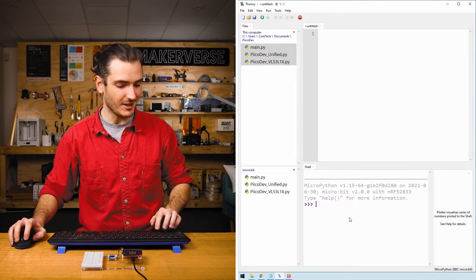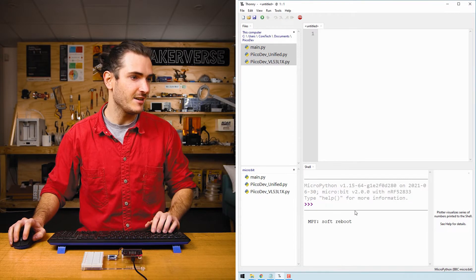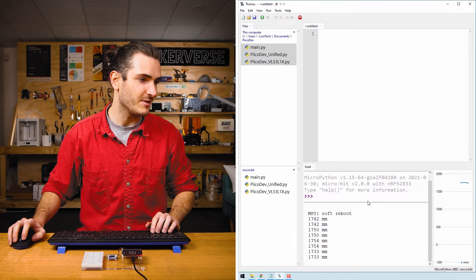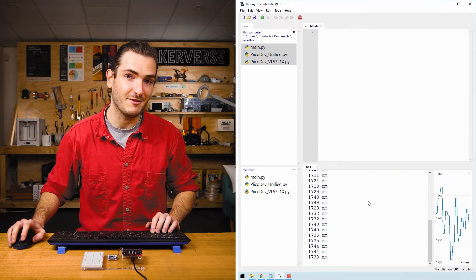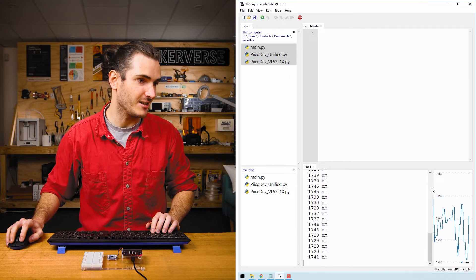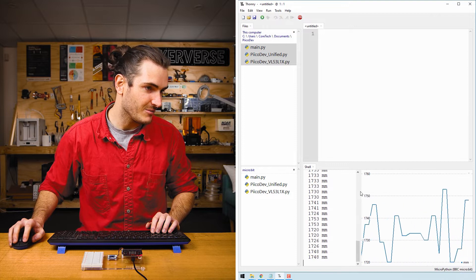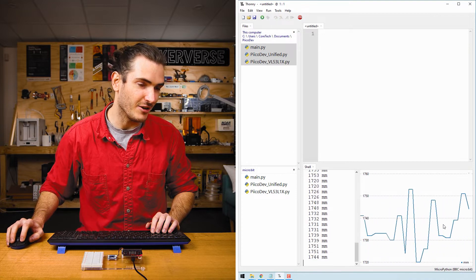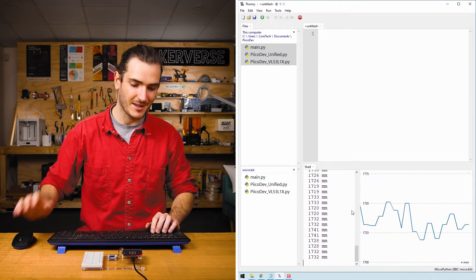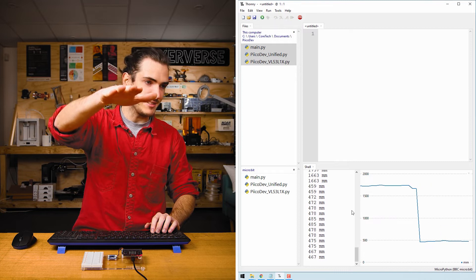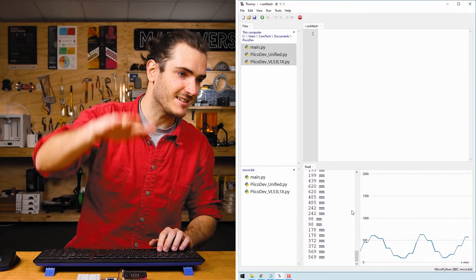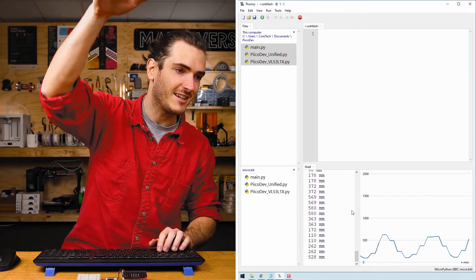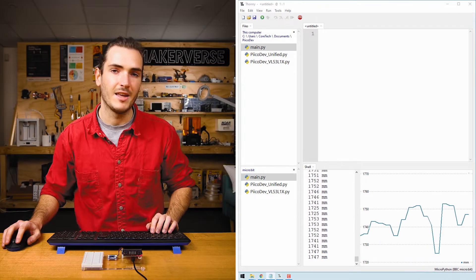In the shell, if I press ctrl D, we'll reboot the micro bit and we now have live distance data streaming up the shell. And in the plot we have a plot of our distance in millimeters. If I bring my hand over the sensor I can vary the distance and make a nice wave pattern. How nice!